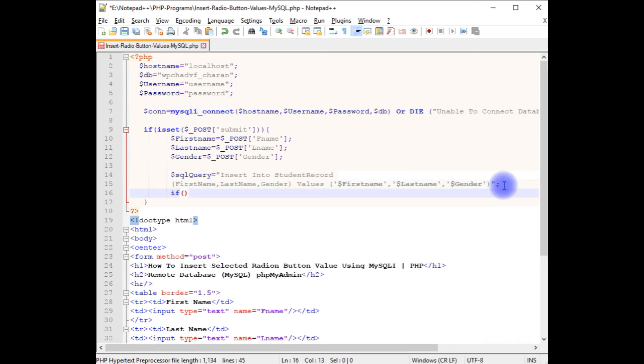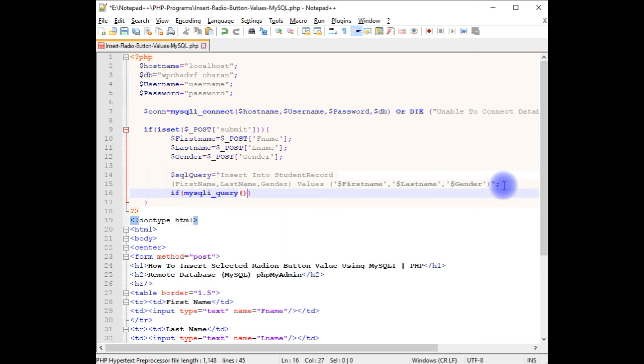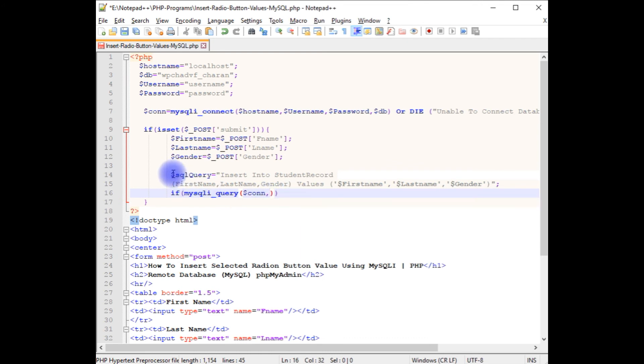mysqli_query method takes two parameters. One is the connection string variable, the second one is the SQL query.